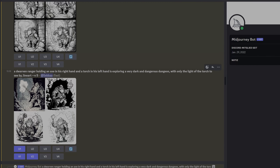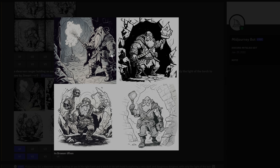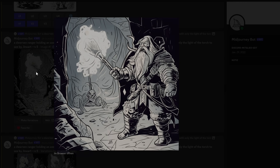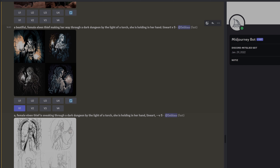You can elaborate on that process a few times until it comes up with something decent, or change your tags. New prompt: 'Dwarven ranger holding an axe in his right hand and a torch in his left hand, exploring a very dark and dangerous dungeon with only the light of the torch to see by.' That gave me these four pictures, and I upscaled one. This illustration is still far from perfect, but as a character or NPC portrait it's already very good. Because I chose line art, I can correct the AI's mistakes fairly easily.